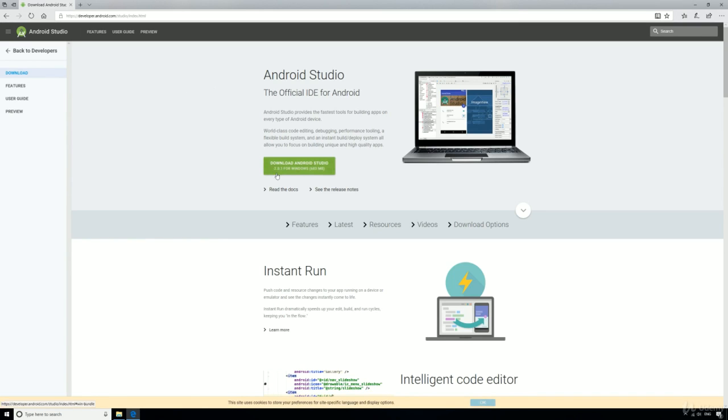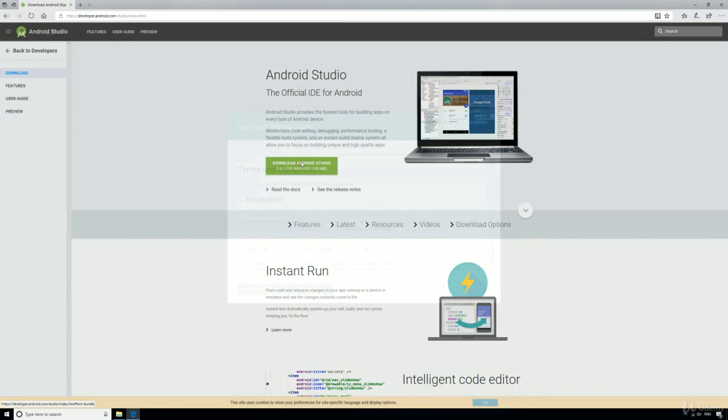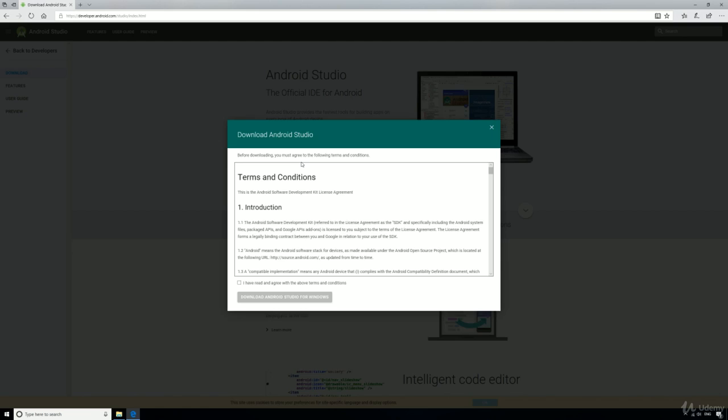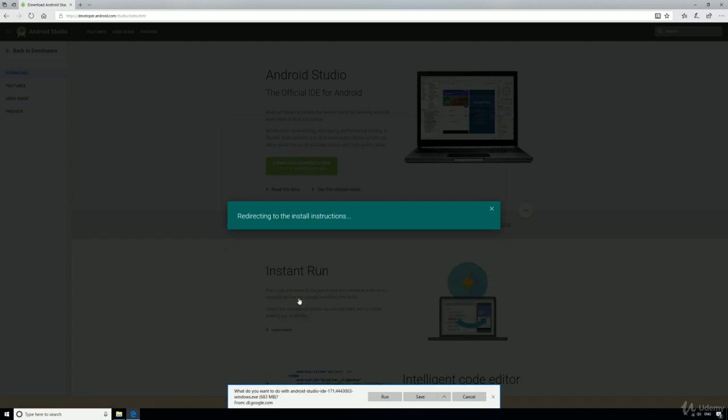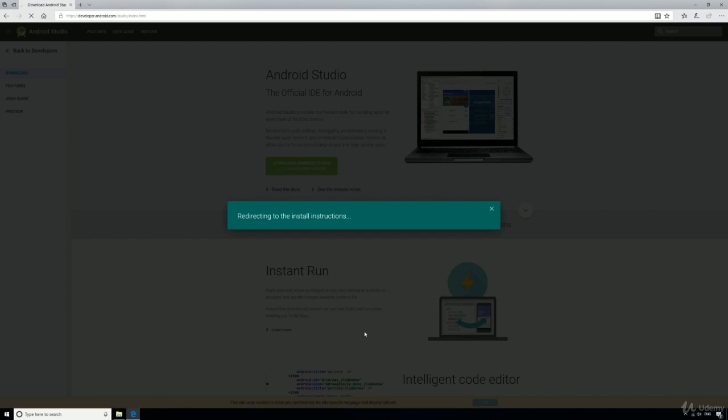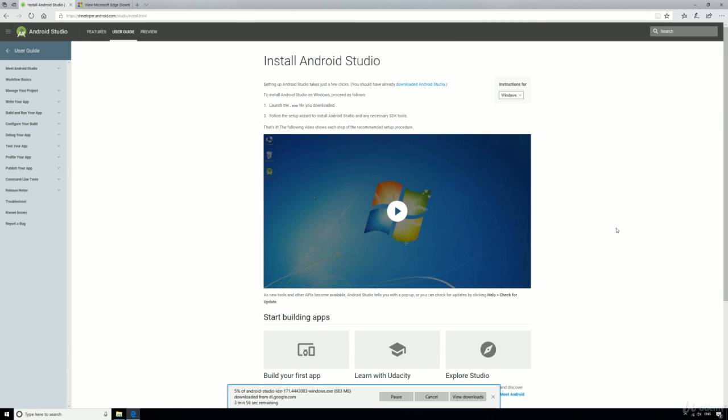Just click the green button to download Android Studio, agree to the terms and conditions, and then Android Studio should start downloading. It's a pretty big file, so you might want to go off and get a quick cup of tea.